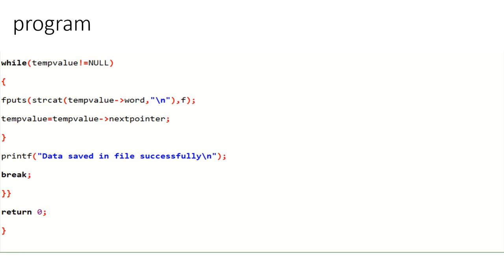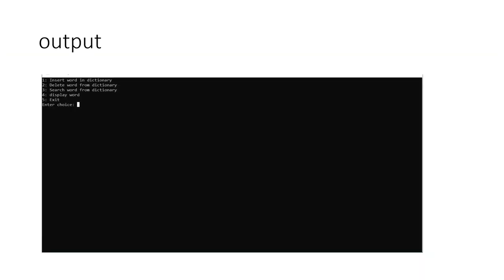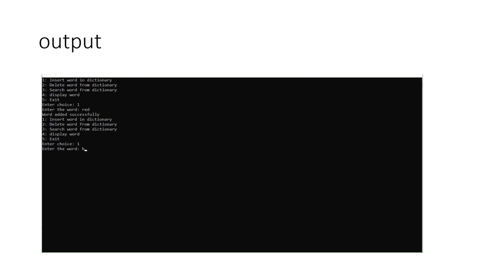Otherwise, the program returns zero. Now let's see the output. There are five choices: insert word, delete word, search word, display word, and exit. Entering choice 1 and typing the word 'red' — word added successfully.